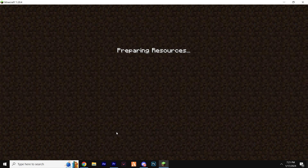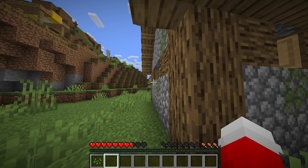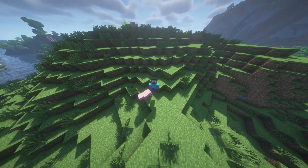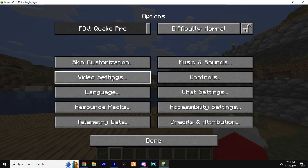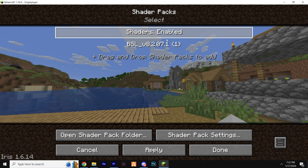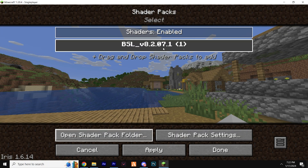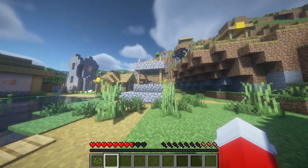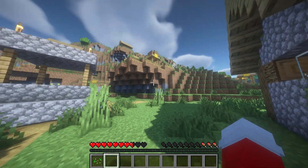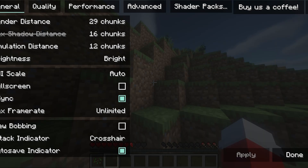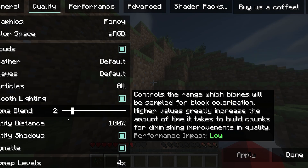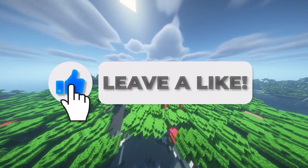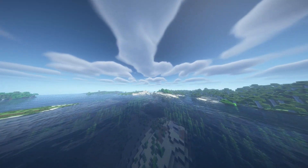Load up one of your Minecraft worlds or a server. As you can probably see, it looks like nothing has changed — this is because we simply need to select the shader. Go to Options, Video Settings, Shaders, and this time click on BSL Shaders. It will show a loading screen while it loads up, and congratulations — you've successfully downloaded shaders with Iris Shaders. There are tons of customization settings to play around with. Please leave a like if this video helped you out, and have a lovely day!